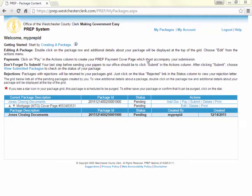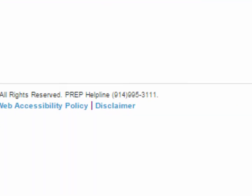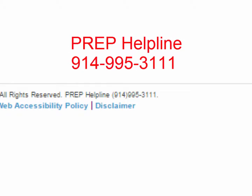One of the most basic elements of the PREP system is the helpline. If ever you need assistance with PREP, please call the helpline at 914-995-3111 between the hours of 8 a.m. and 5 p.m. weekdays.